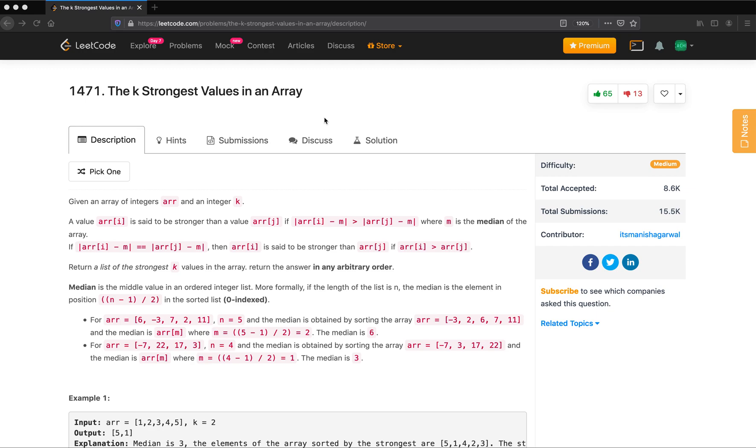Hi everybody, welcome to my channel. Let's solve the problem 1471: The K Strongest Values in an Array.